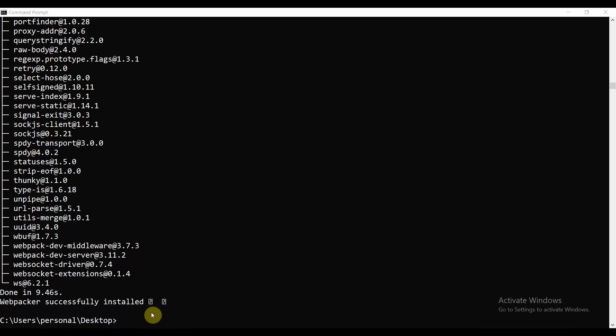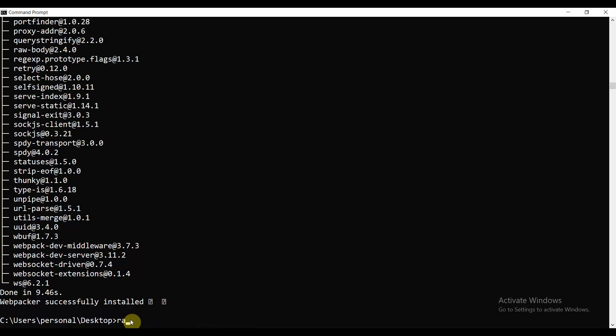Today we are going to build a Rails authentication app. I have run the command `rails new rails_auth_app`, which will create a Rails auth app on your local machine.